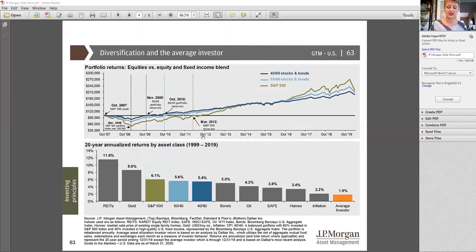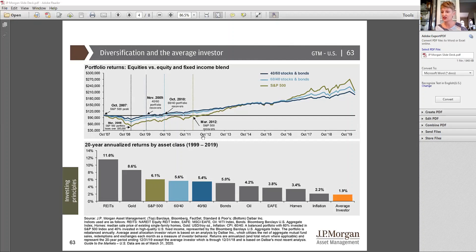This is an important page in the guide to the markets. It speaks both to the importance of diversification and the damaging impact of investor behavior. The chart on the top shows the path of three model portfolios. The two blue lines represent a 60-40 stock-bond and a 40-60 stock-bond model portfolio, while the olive green line represents the S&P 500 index alone. All three portfolios more or less end up in the same place — but the ride and how they got there is very different. The S&P 500 portfolio lost about 50% of its value during 2008, while the diversified portfolio lost half as much.